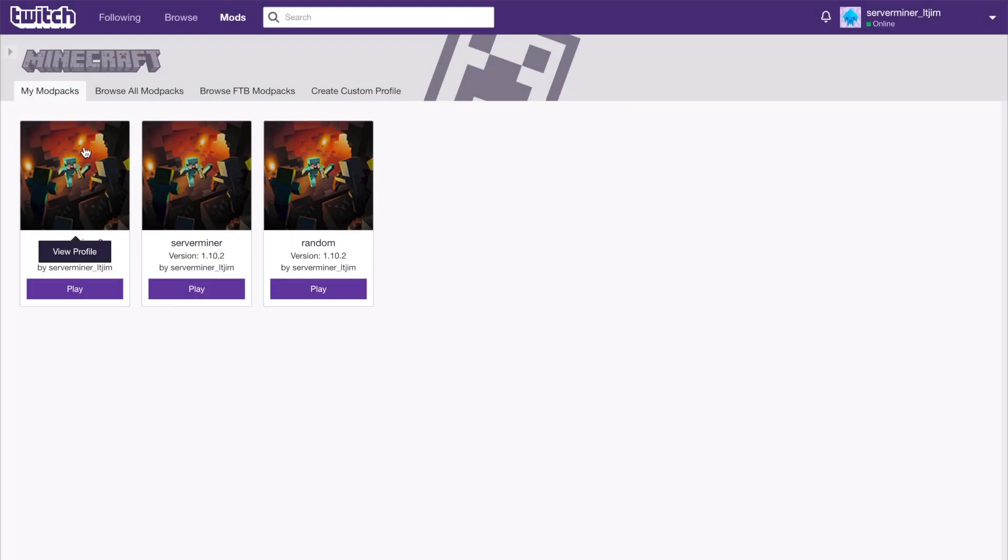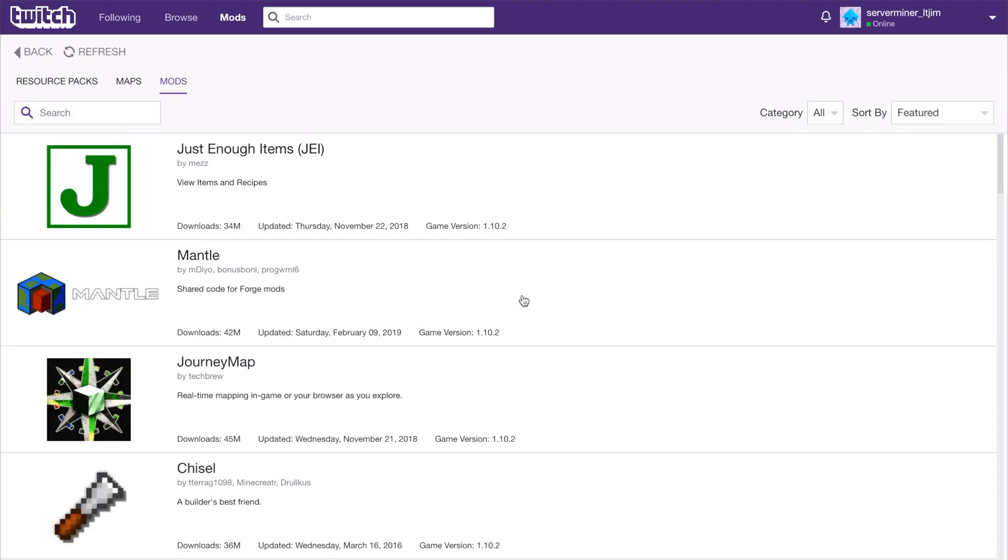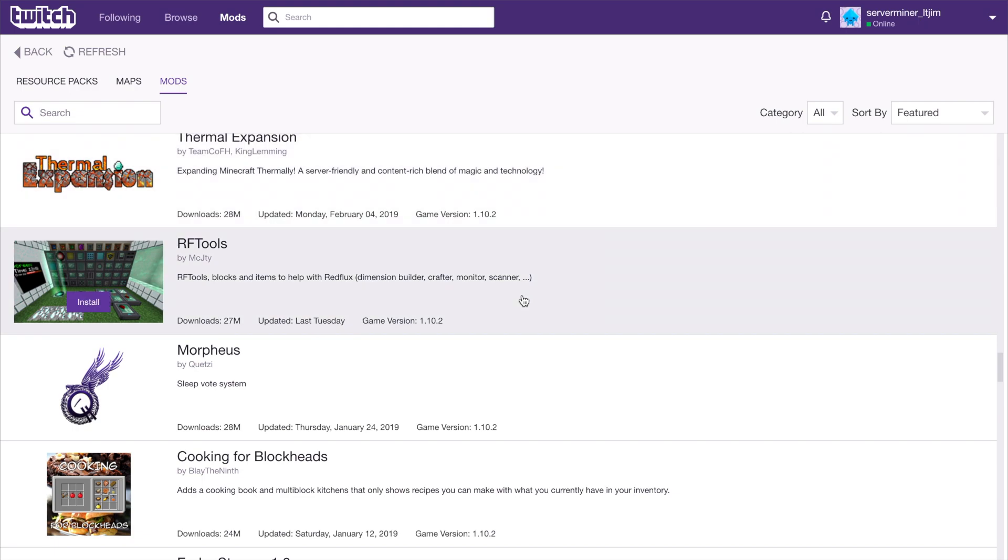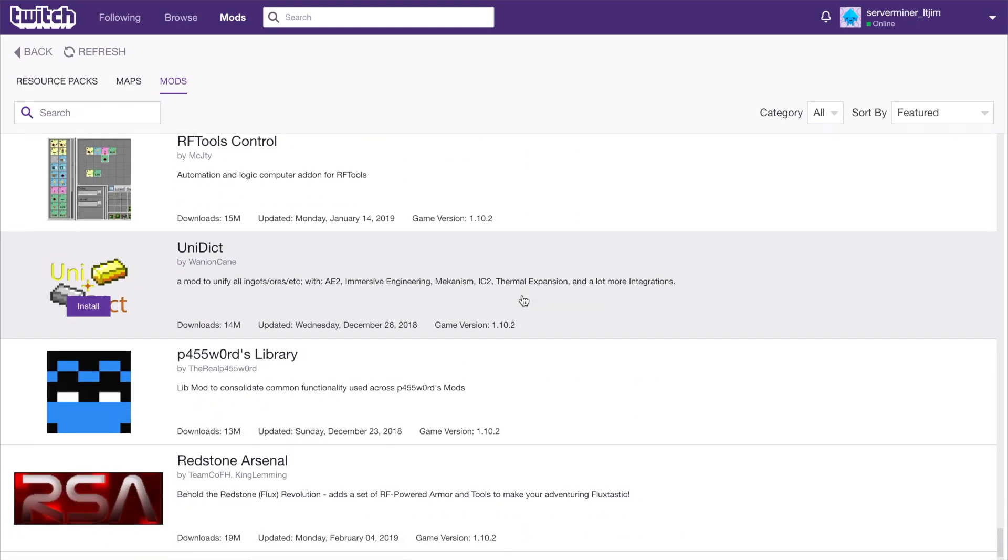If we click on it here, server miner 2, we can see that it's completely empty. There are no mods in it at the moment. What we need to do is click get mods, and that will take us to a list of all of the different mods. There is a humongous list, so many different ones, and we can choose any one we want.